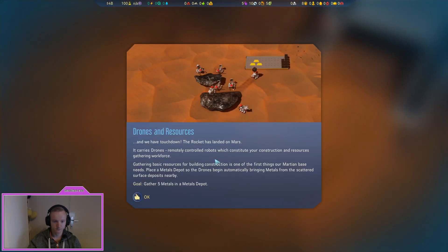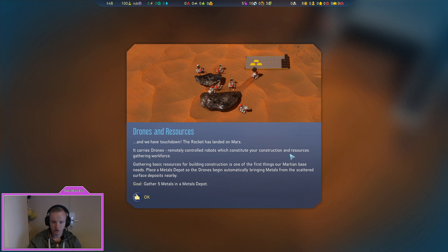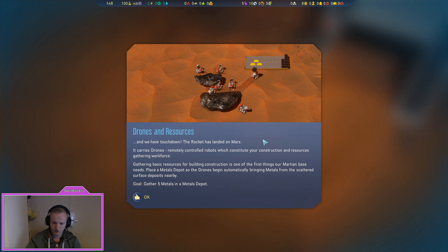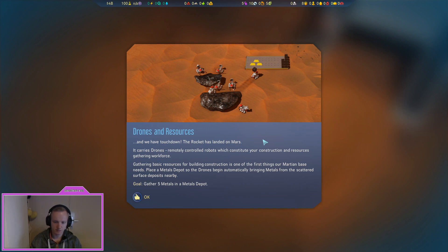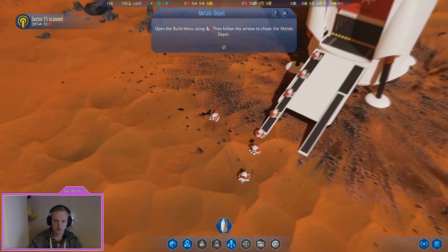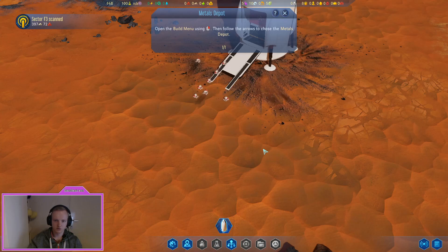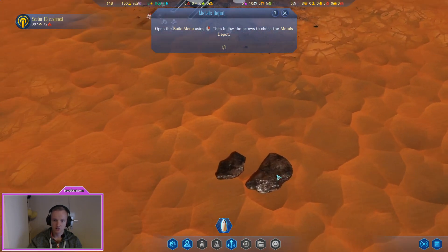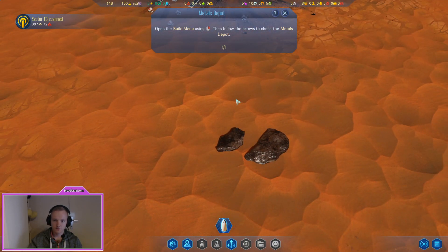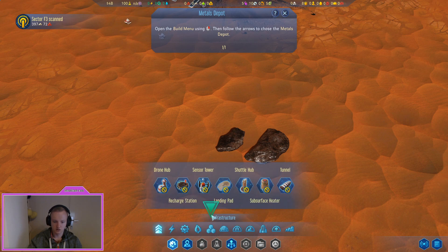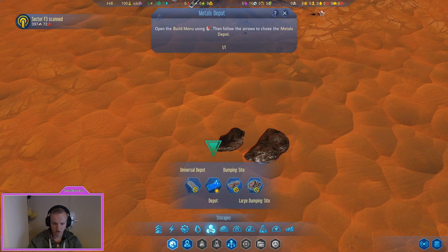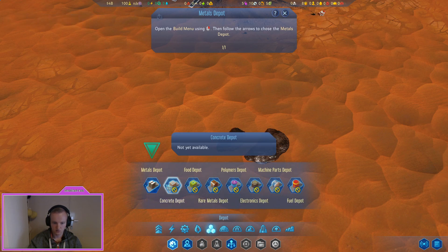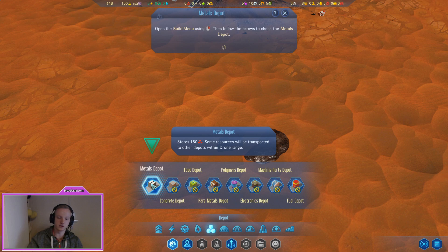You can really zoom into this game. It carries drones, remotely controlled robots with which constitute your construction and resources gathering workforce. Getting basic resources for building construction is one of the first things a Martian base needs. Place a metal depot so drones begin automatically bringing metal from the scattered surface deposits nearby.